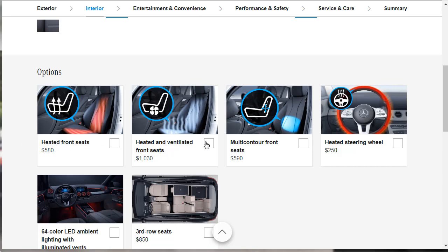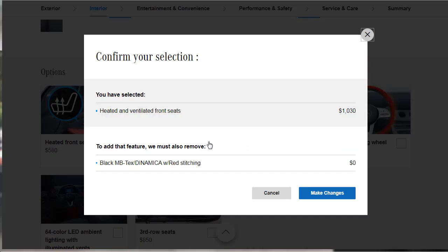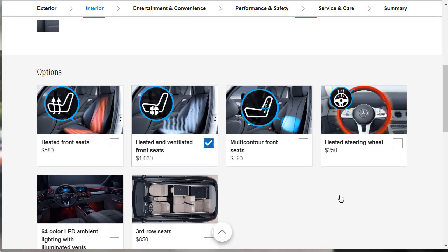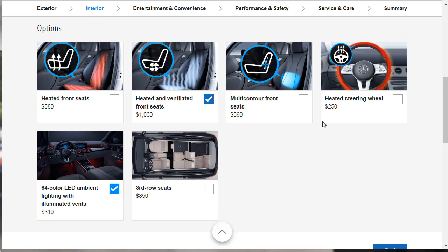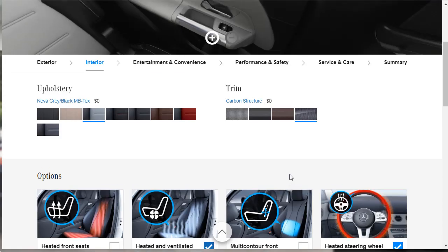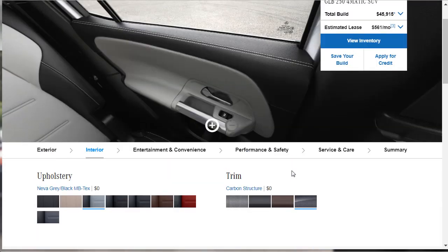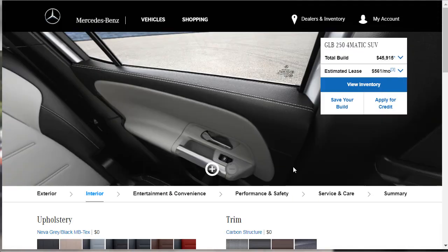I thought we had heated front seats. Let's try heated and ventilated front seats. To do that, we must have the red stitching on our seats. Let's get the red stitching on our seats. Do we want the third row seats? No. We want that ambient lighting. Do we want the multi-contour front seats? Nah, I don't think we need all that. Heated steering wheel? We definitely need a heated steering wheel.